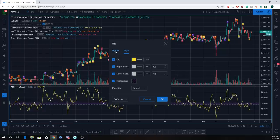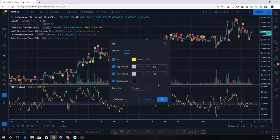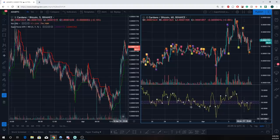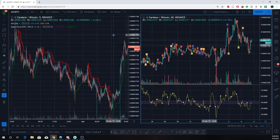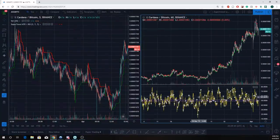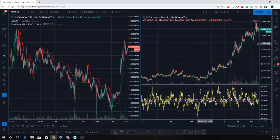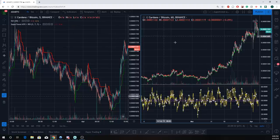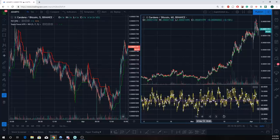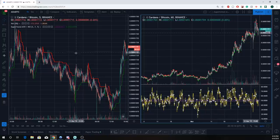You put the RSI levels at 52 and 48 to give yourself a little room around that 50 line, making it easier to see. Here's the whole system: when we have volatility, if we're above the 52 line on the RSI on the one-hour chart, we're only looking for longs on the 5-minute chart. If we're under the 48 on the hourly RSI, we're only looking for shorts — very simple.